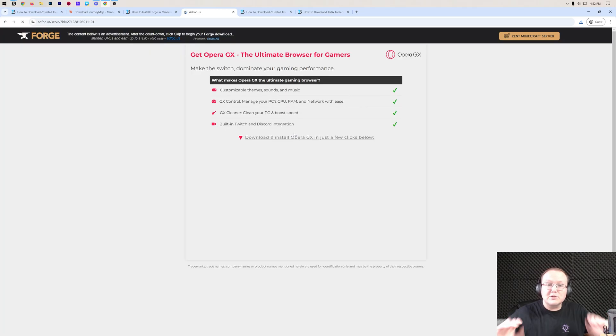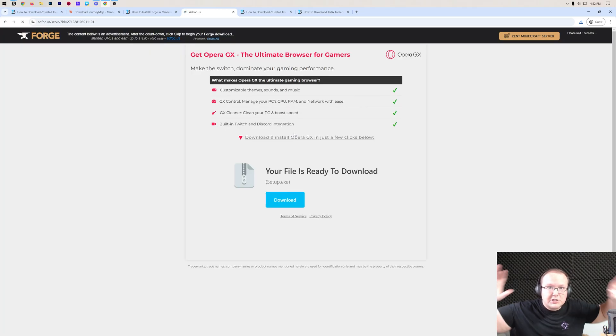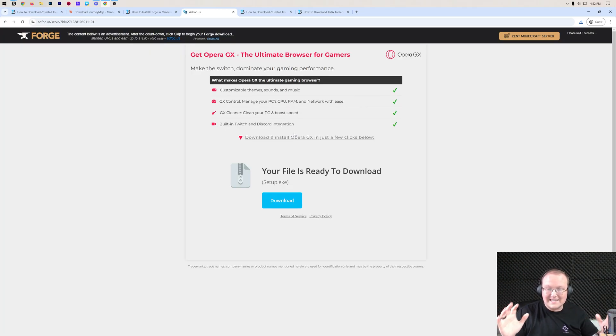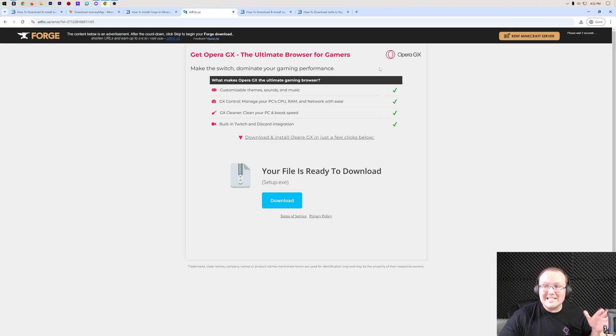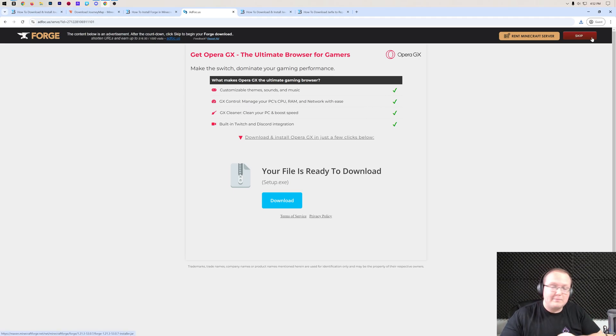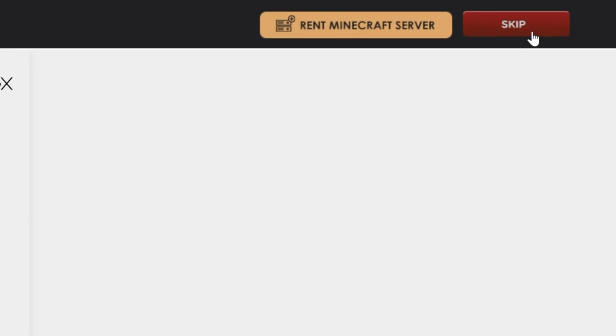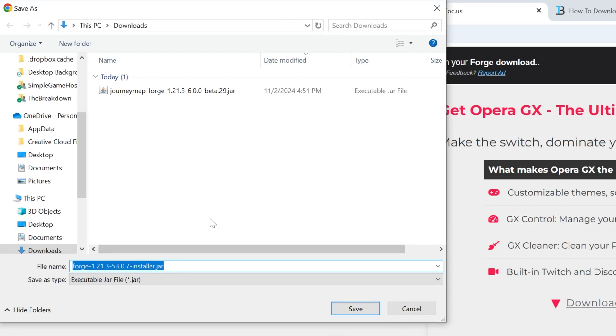That will take us off to ad focus for STOP! Put your hands in the air, don't click anything on this page, just wait about 10 seconds. After about 10 seconds, a red skip button will appear in the top right, but do not click anything else on this page except the red skip button that appears in the top right. When you do it, we'll go ahead and start downloading Forge.